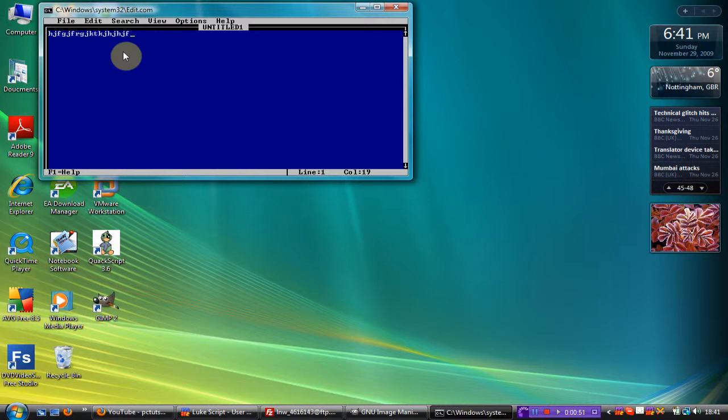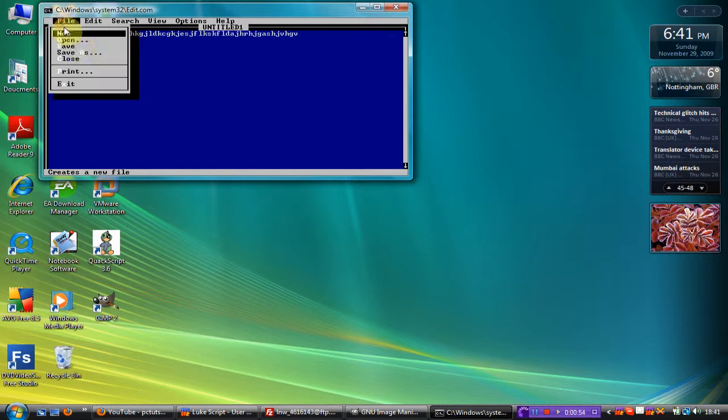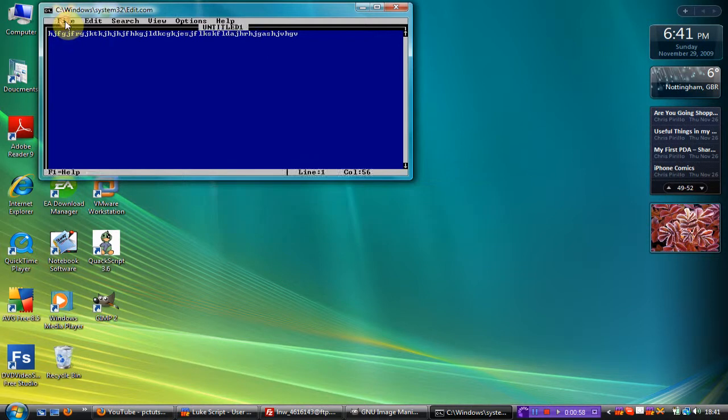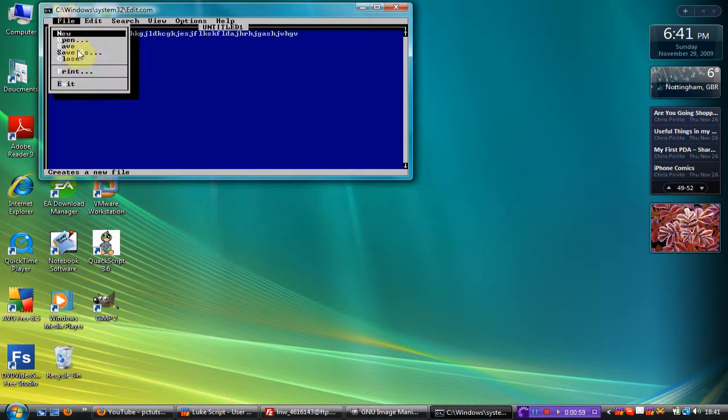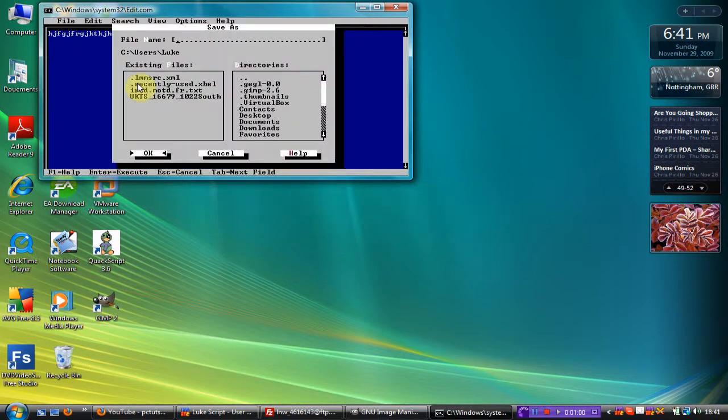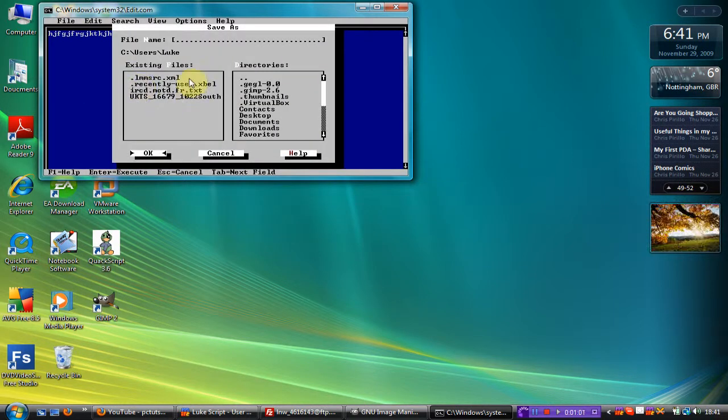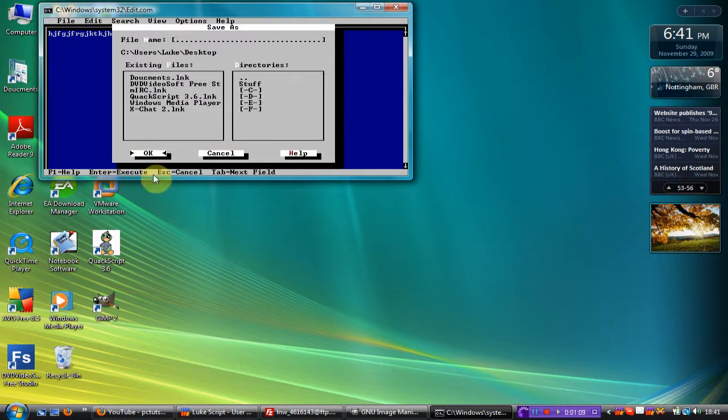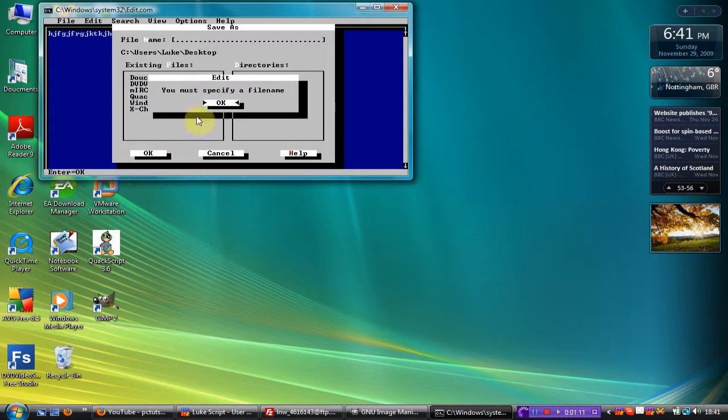Now I can just randomly type. If I go to file, see, if I save as, I can call it YouTube. I can then save it to my desktop. Click ok.